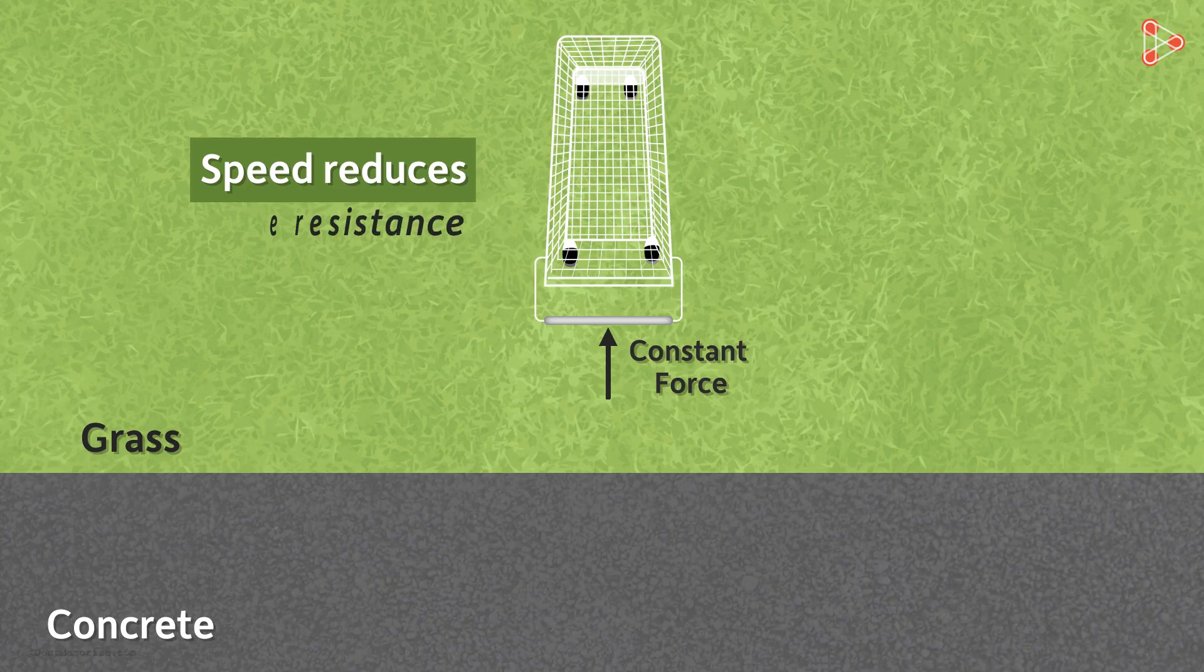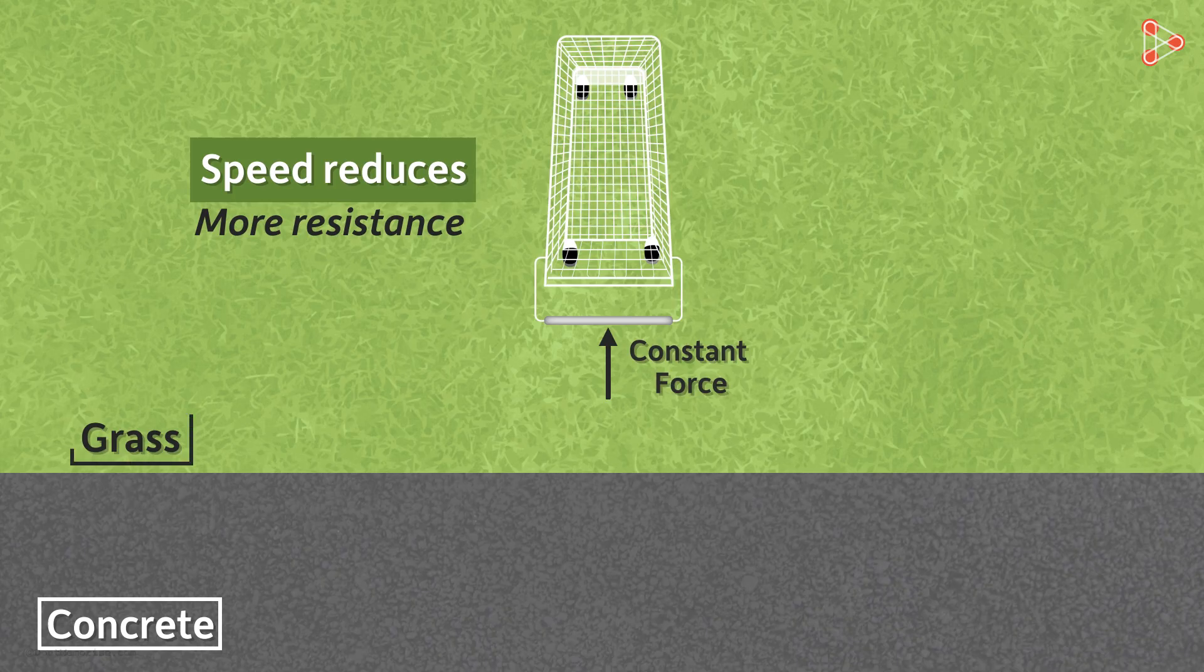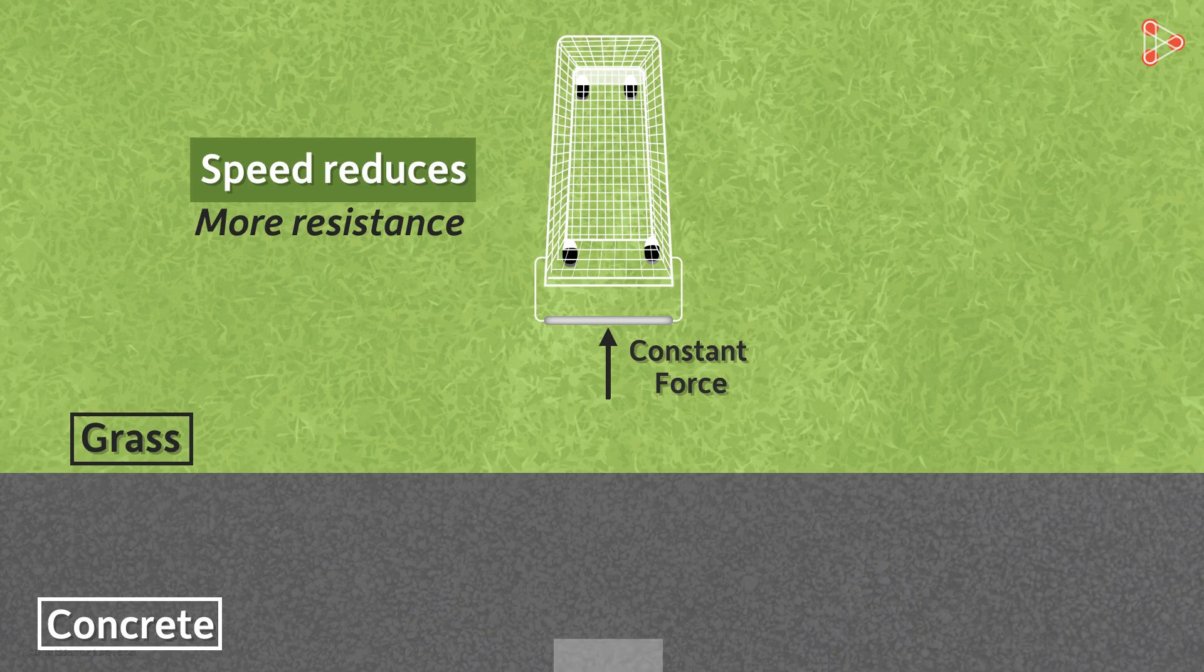The grass offers more resistance to the motion of the cart than the concrete road. Here, we can consider the concrete road and grass as two different media through which the cart is moving. Note that the direction of the cart is same in both the media.